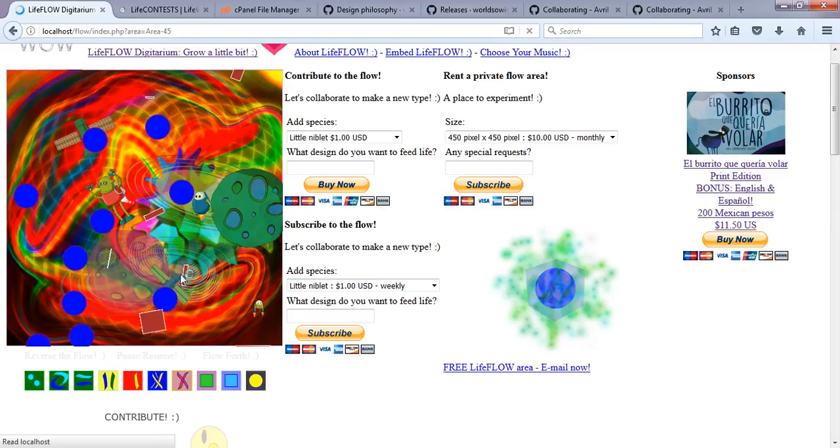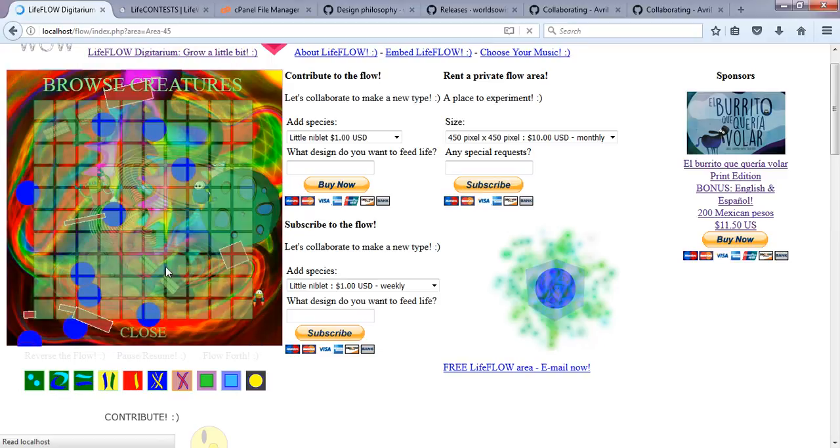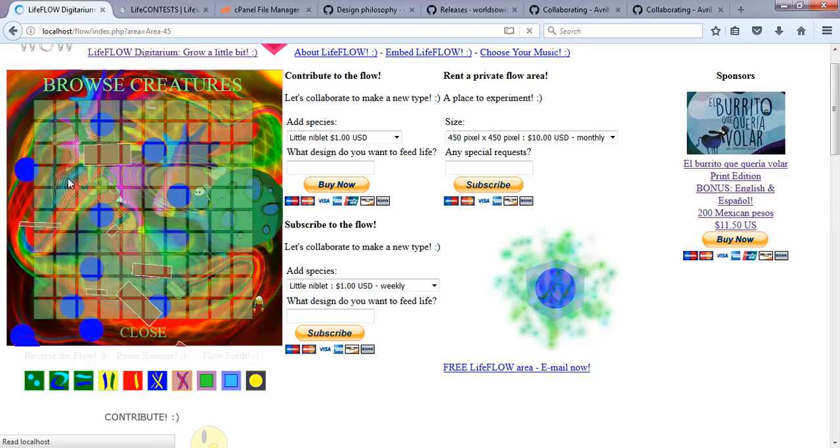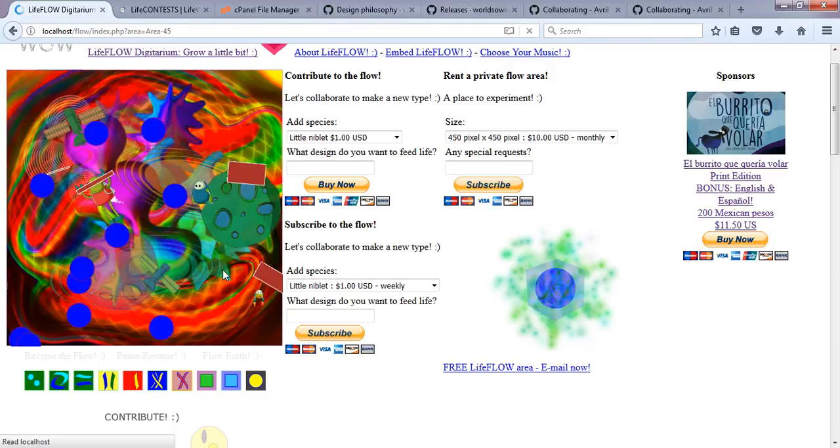Now just for fun, we'll throw in a few of the other styles of creatures, and we can watch them all interact for a little while.